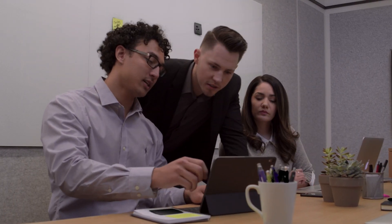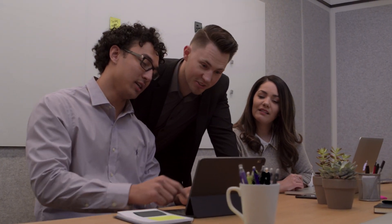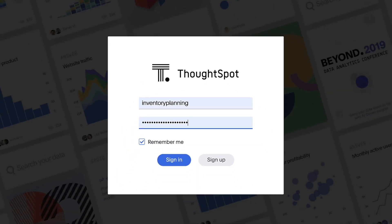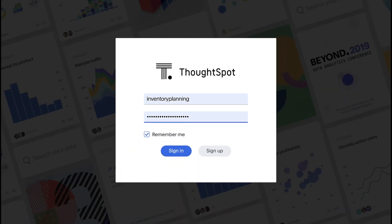Welcome to ThoughtSpot for Inventory Planning. Across industries, inventory planners are challenged to procure the right amount of inventory to meet the needs of a volatile, uncertain market. While data scientists build sales forecasts with highly specialized software, inventory planners are not necessarily experts on these tools. ThoughtSpot, the leader in search and AI-driven analytics, makes it easy for inventory planners to analyze data from multiple sources, including data science tools, to make granular data-driven purchasing decisions with the ease of search and AI.